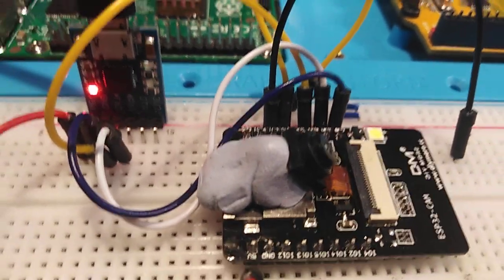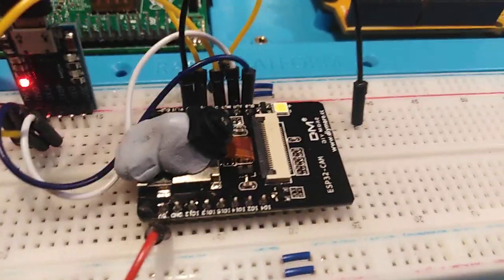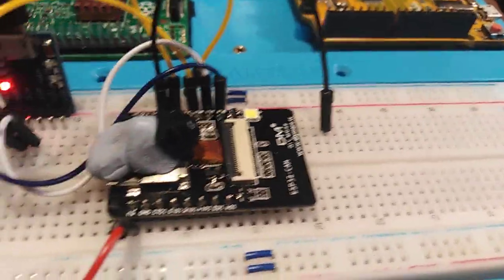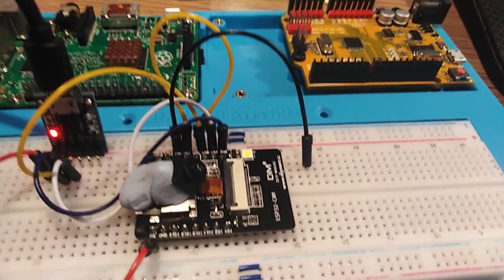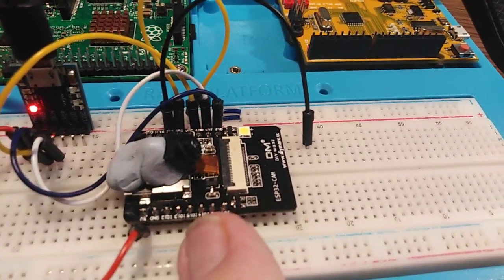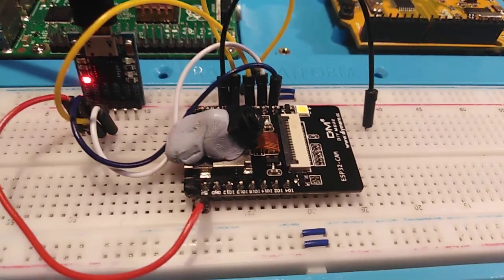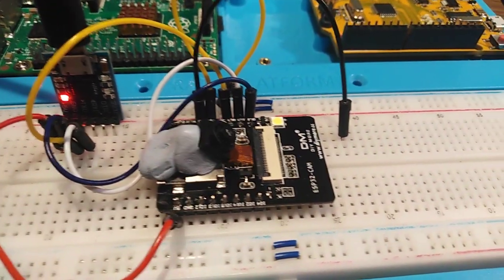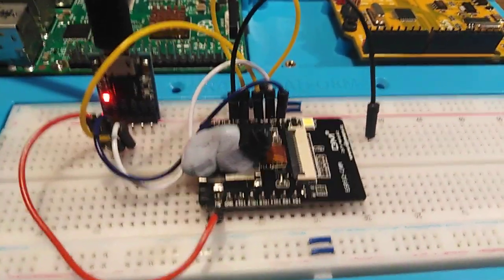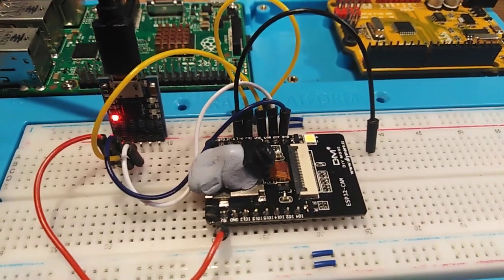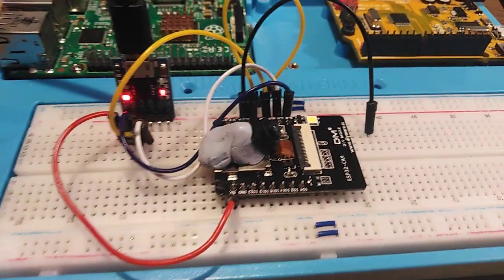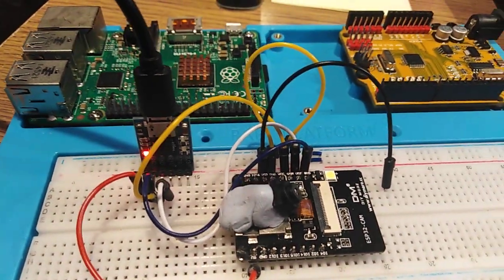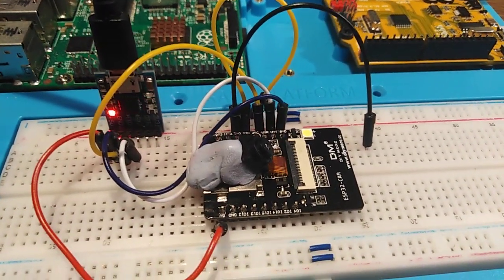Now all the stuff I looked at on YouTube said that this device was 3.3 volts and of course, you know, be safe, don't put 5 volts into it in case it fries, and I could not get the damn thing to work.